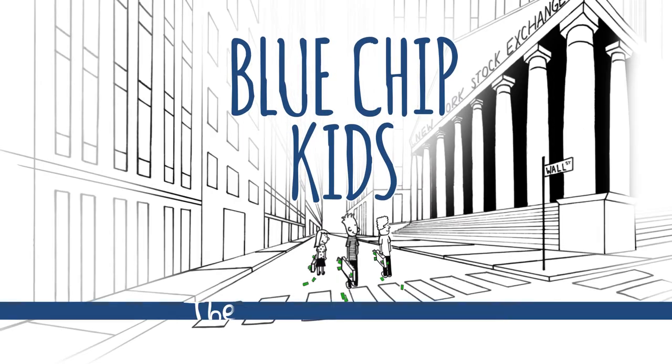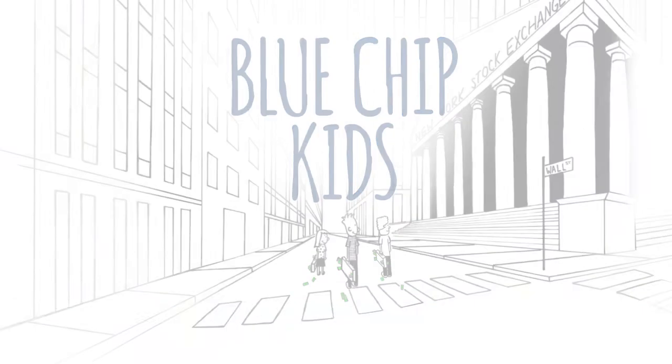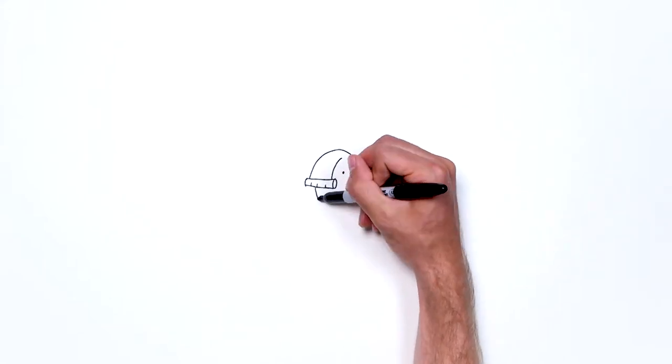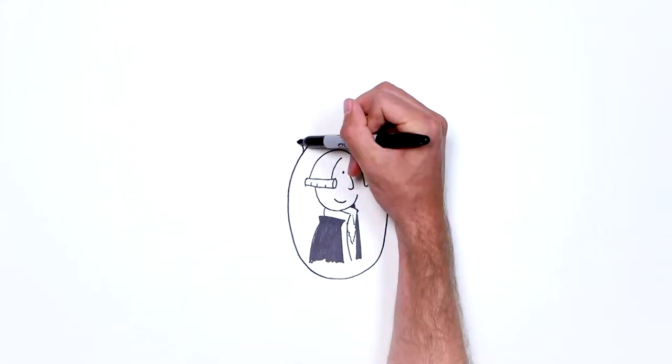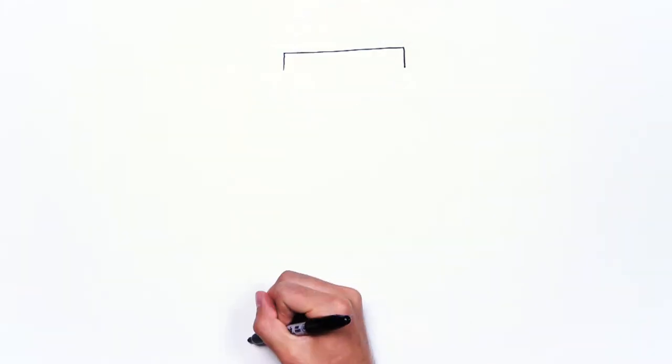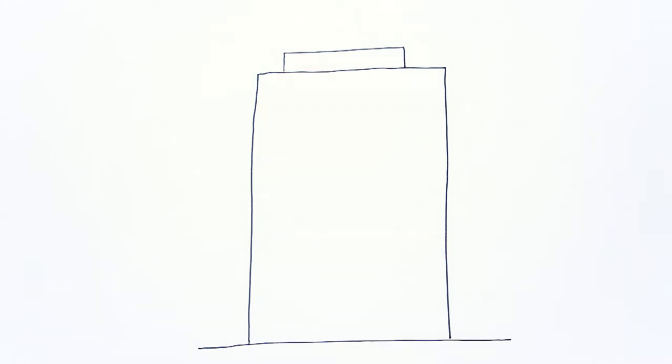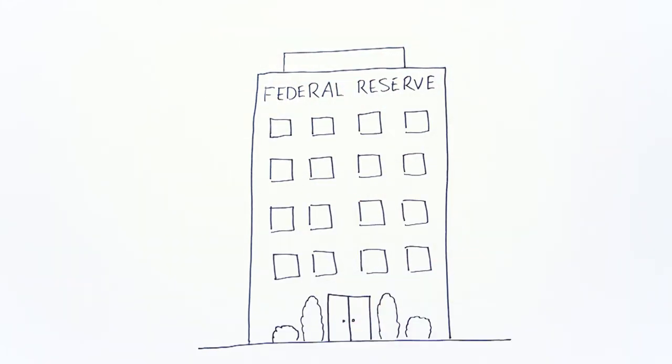Blue Chip Kids. To have some basic understanding of the United States financial system, you need to at least know that there is this thing called the Federal Reserve, or the Fed.